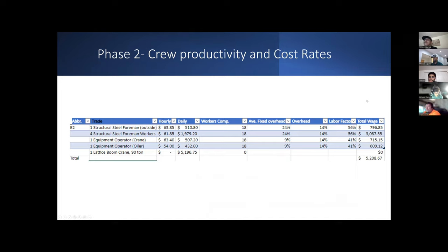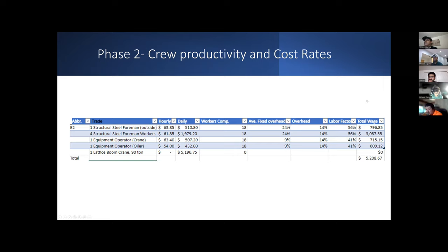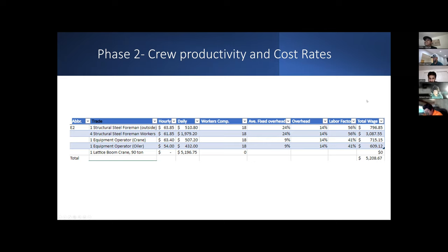We had to consider our workers' compensation, our average fixed overhead, and their overhead, which made up our labor factor. That would give us our total wage, which increased from $5,106 all the way to $5,208. That's what we did for every RS Means line item.